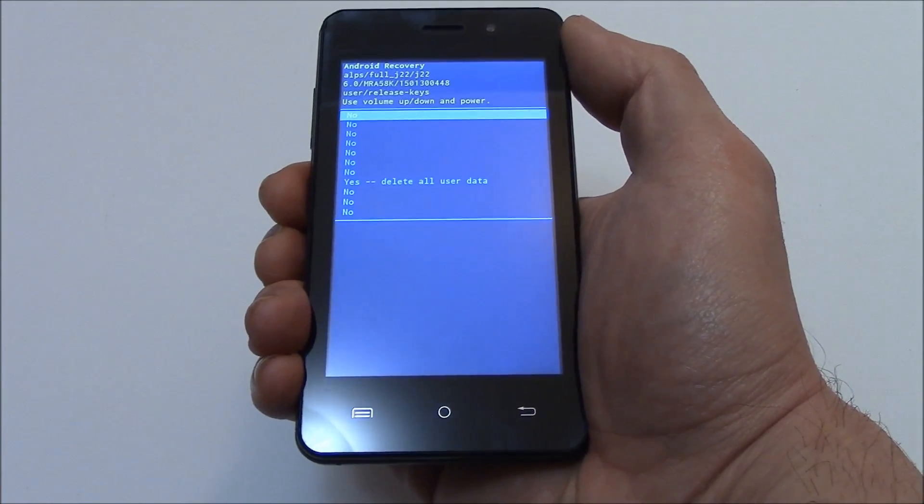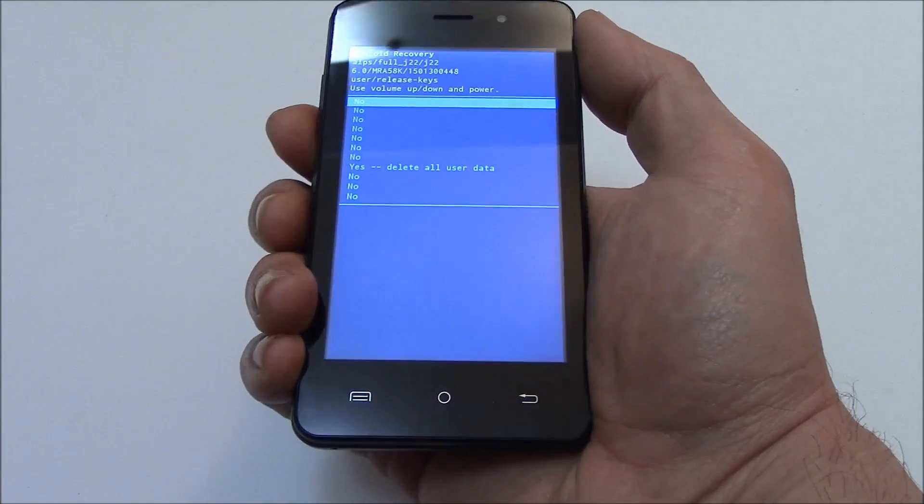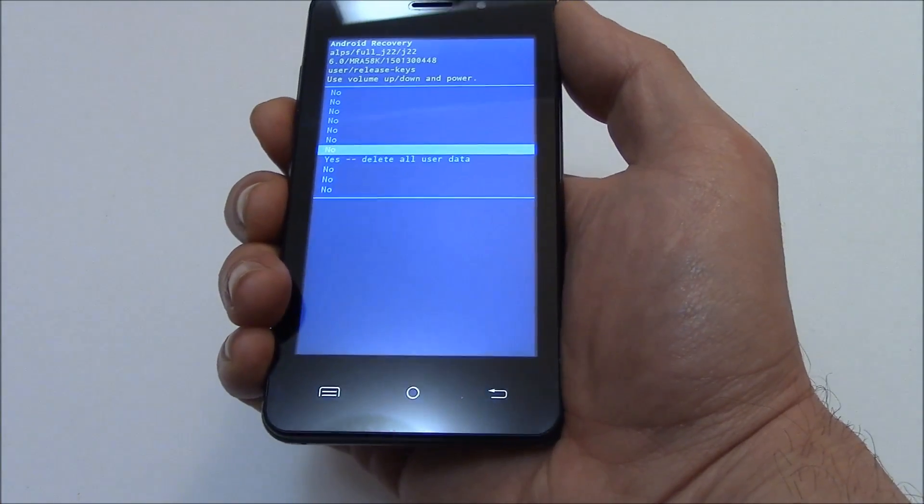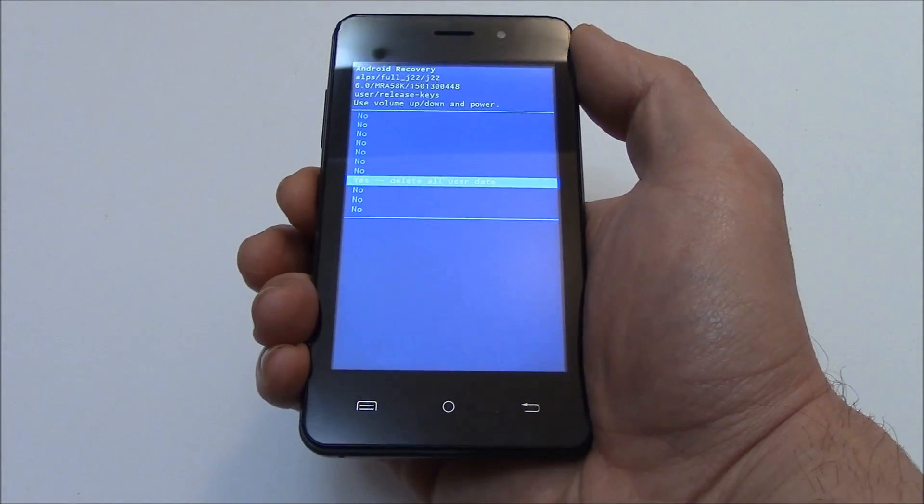Using the volume down button, go to yes, delete all user data. Press the power button.